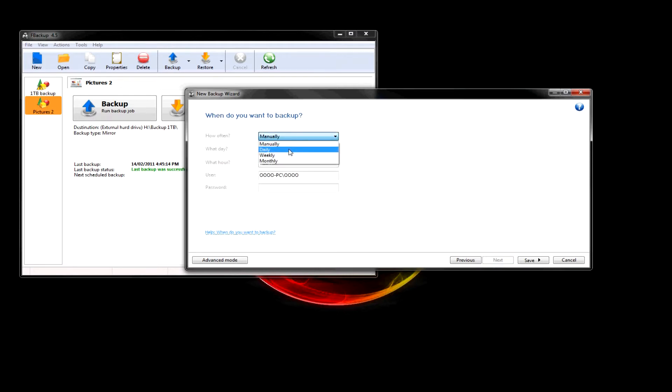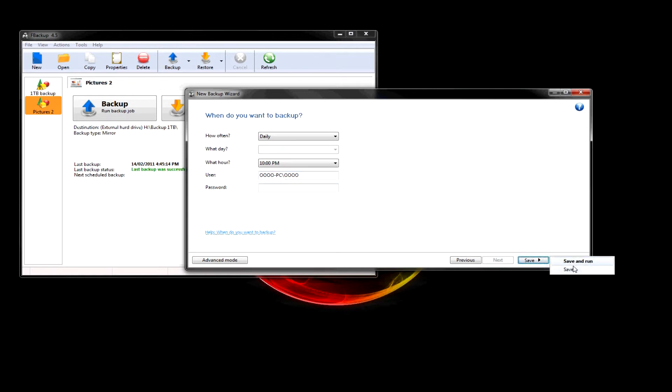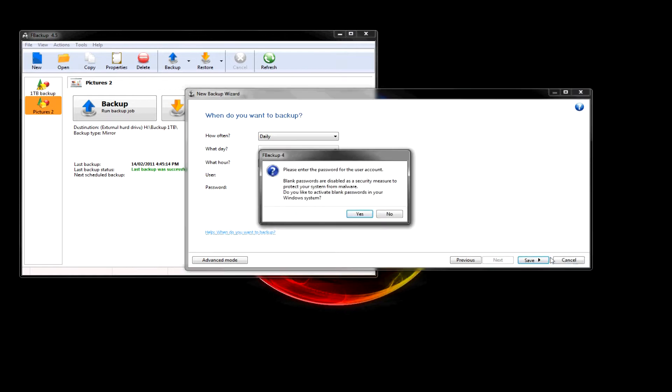So, this is where you schedule how often. So, let's put daily and let's put 10pm. No password. It's fine. So, let's go save and run.